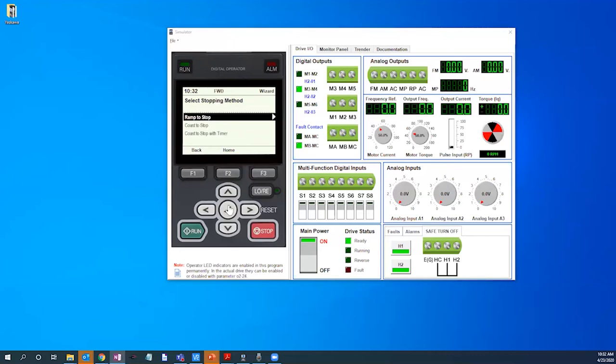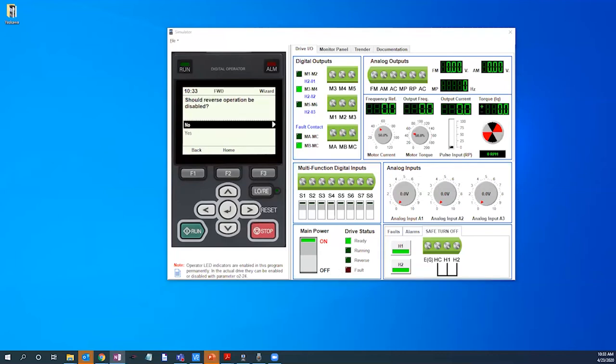We will be using a ramp to stop stopping method. Our ramp to stop will use the default 10 second accel and decel times. We will leave reverse operation enabled by selecting no.